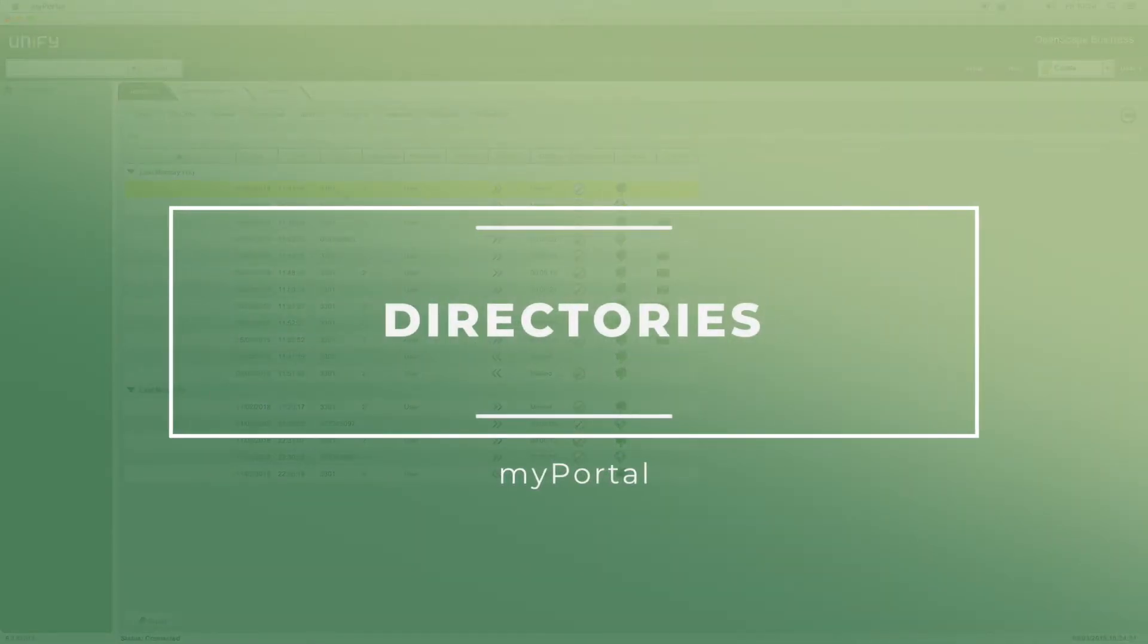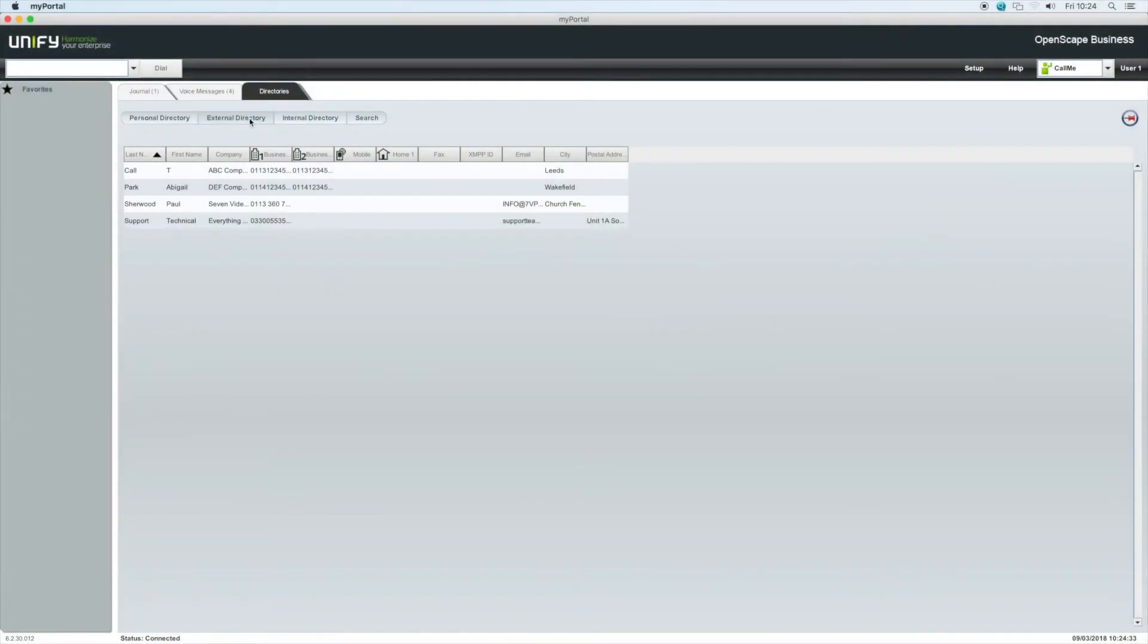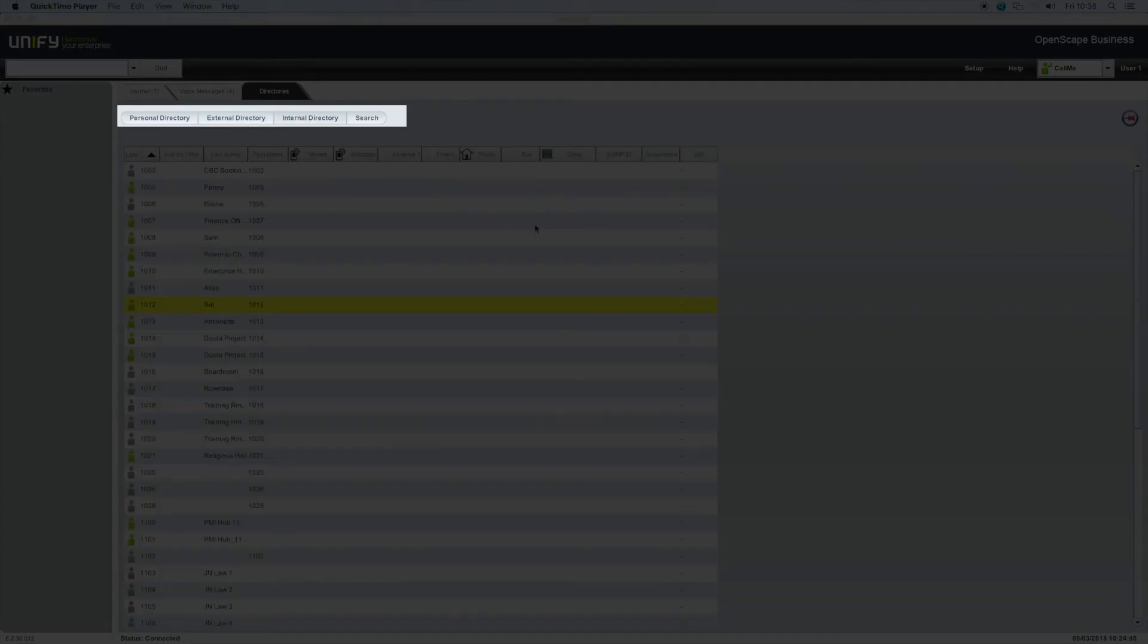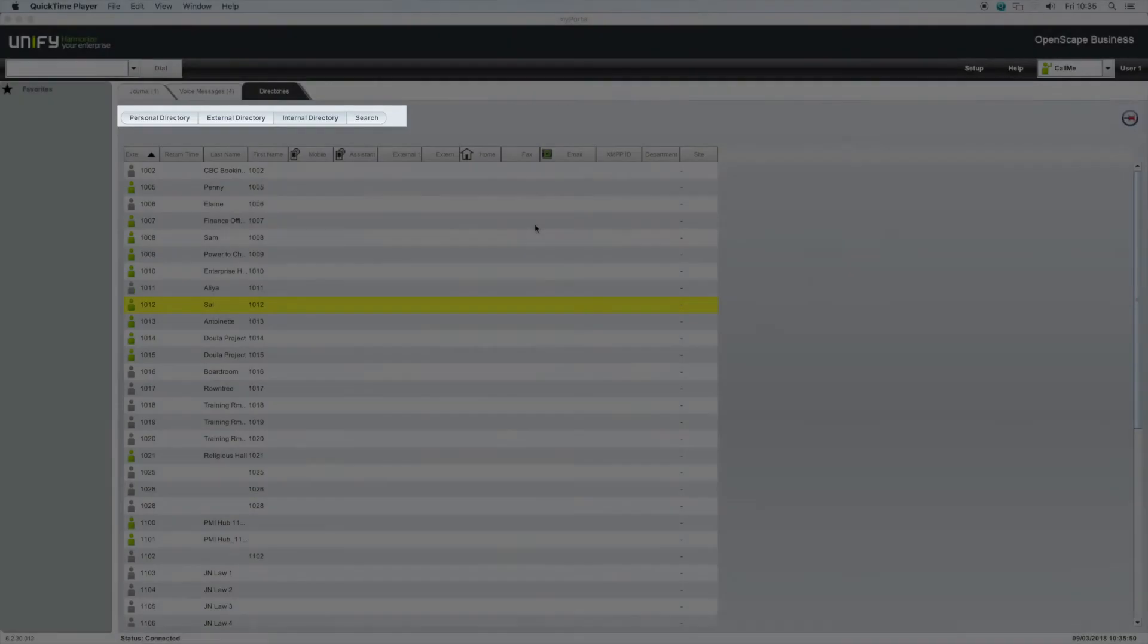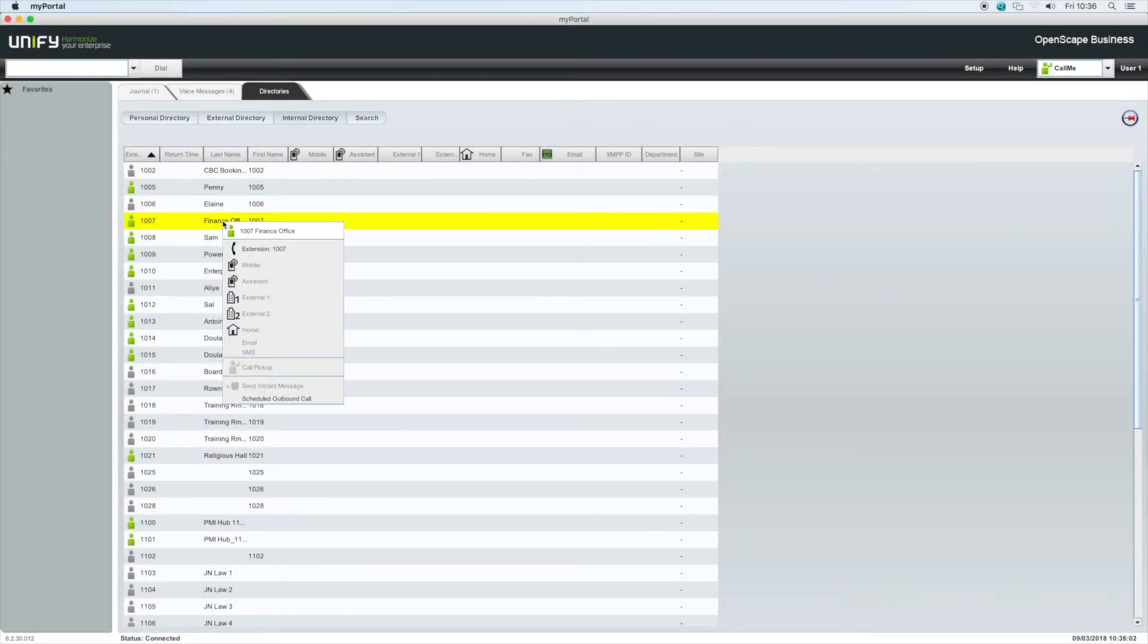Directories. The directory tab is split into four sections: personal directory, external directory, internal directory, and search. Calls can be initiated from any of these directories by double-clicking on an entry, or by right-clicking and selecting a number to dial.